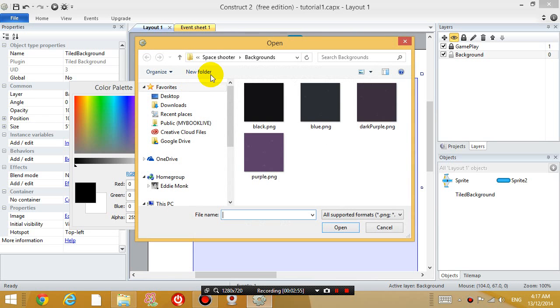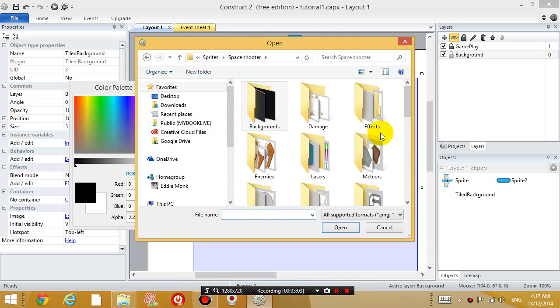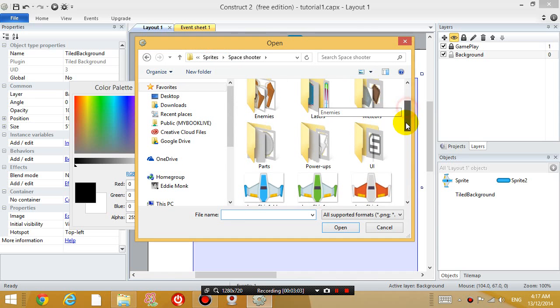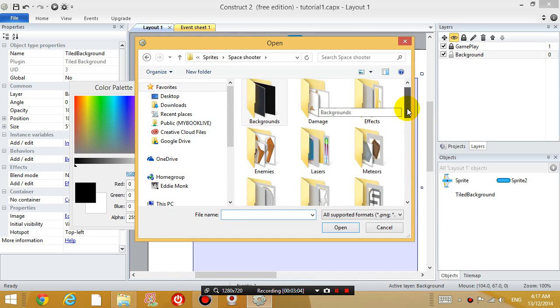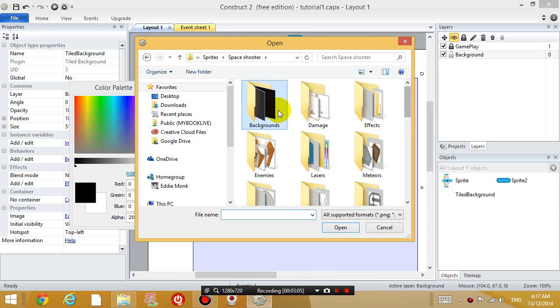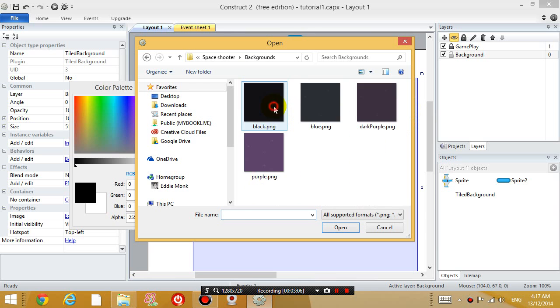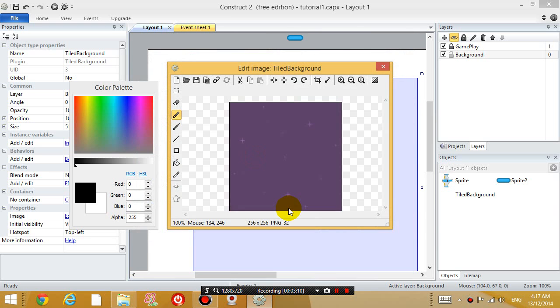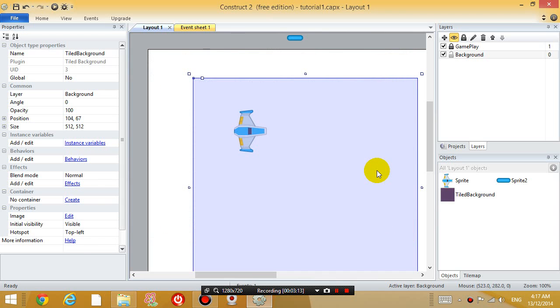And let's open up an image. And if you've downloaded the free bundle, like I told you to in lesson one, you would have got all the sprites in the space shooter folder. So go to the backgrounds folder and open up purple background. And then close it.